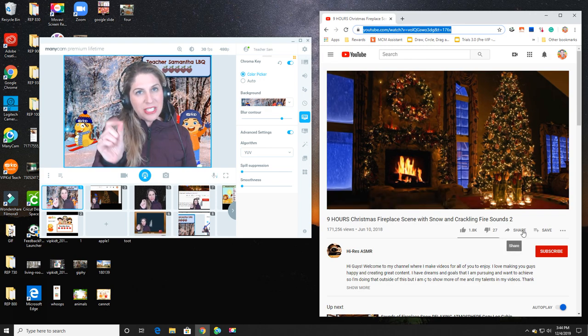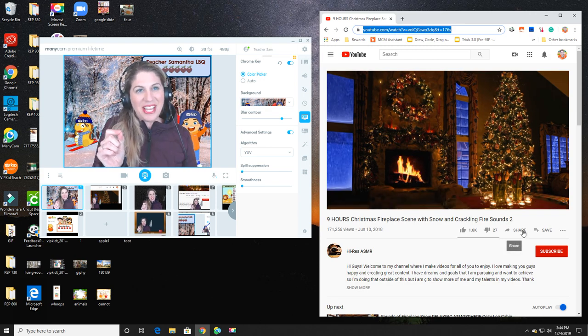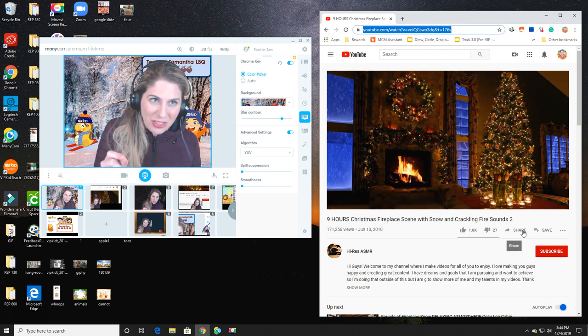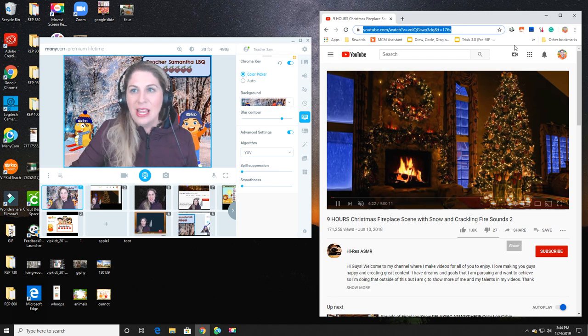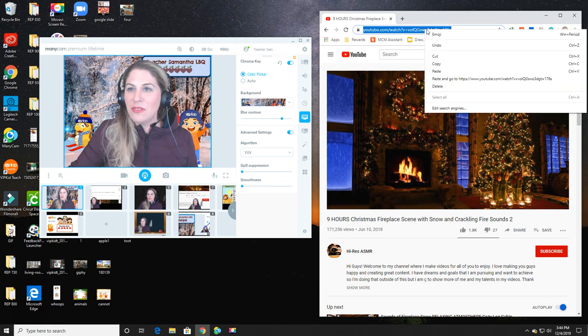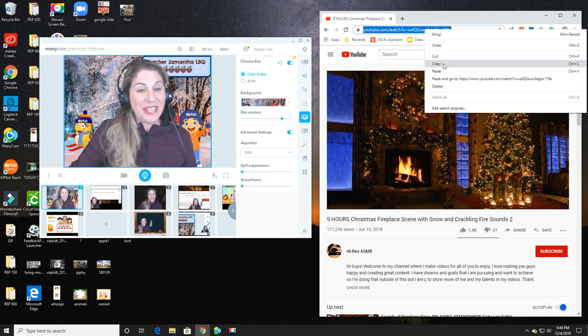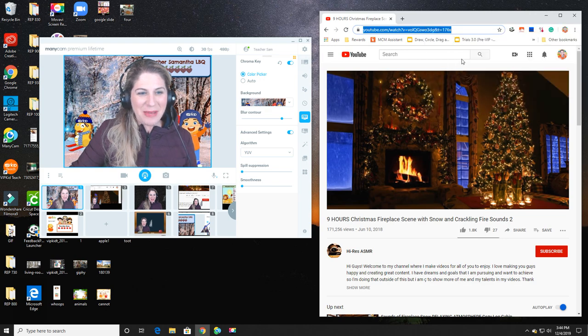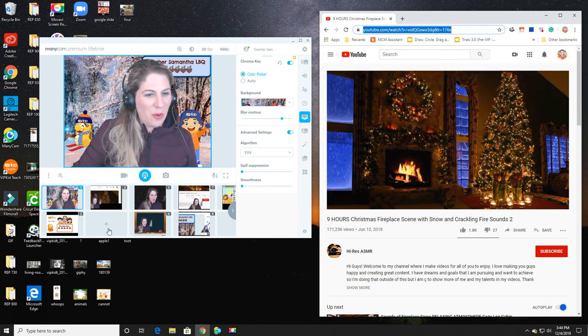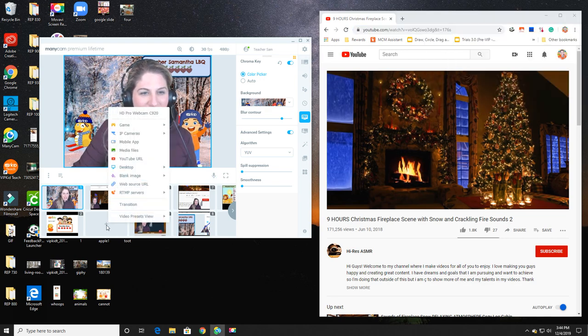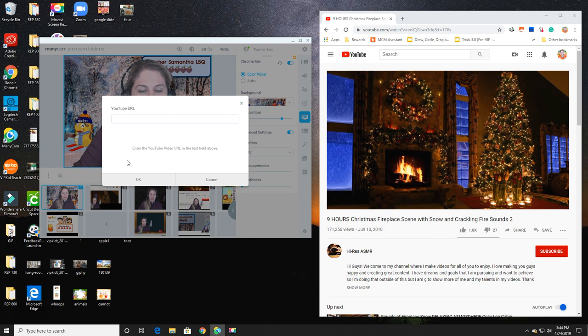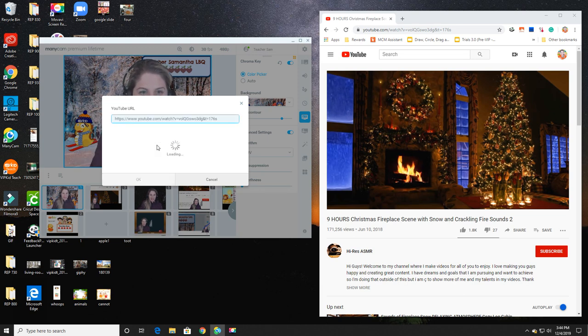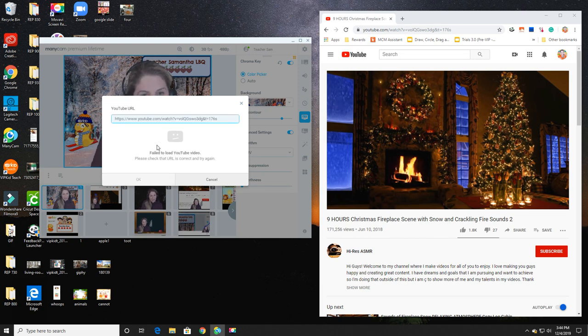I'm then going to select and copy the web address in the URL bar. I'm not going to click on share. That is a shortened web address and it won't work for this particular process. Once I've copied it, I highlighted it, I'm going to hit copy.